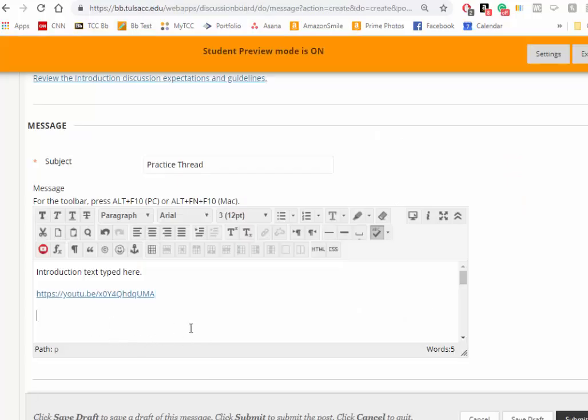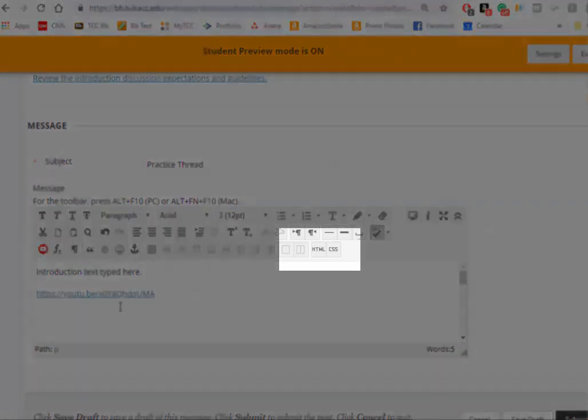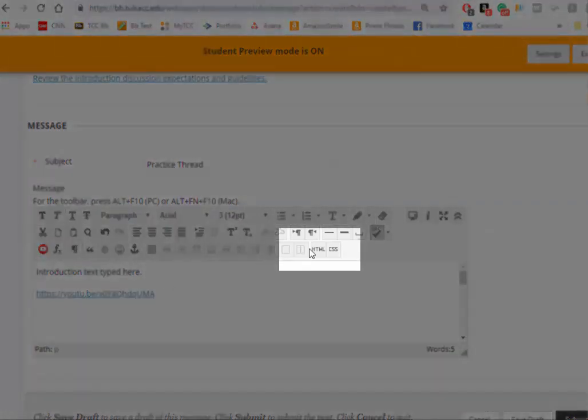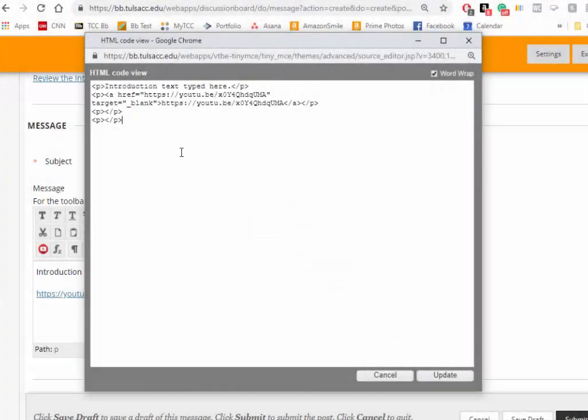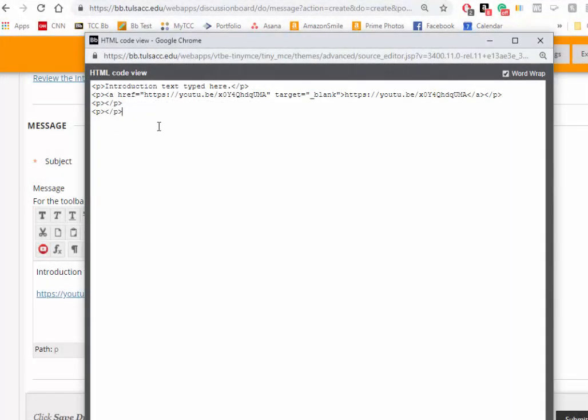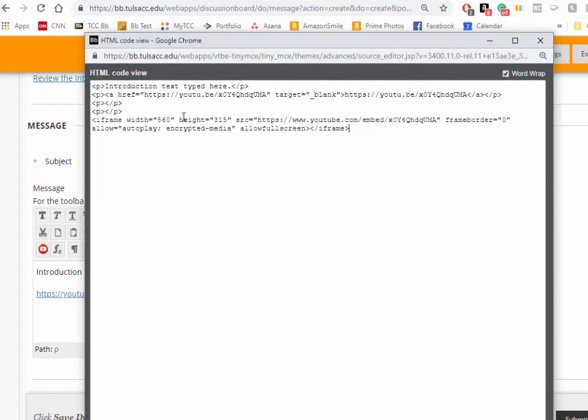Now if you post that text here, it's not going to do anything because it's HTML. You have to go to the HTML button, the code view, open up that window, and after all of the other HTML, paste in that information from YouTube.